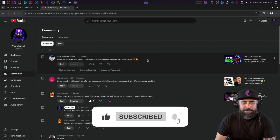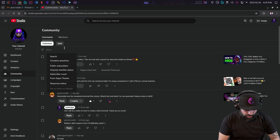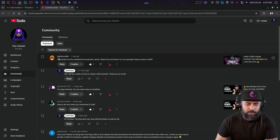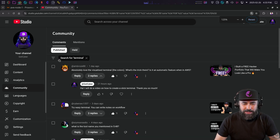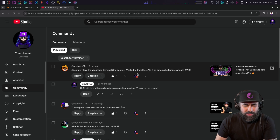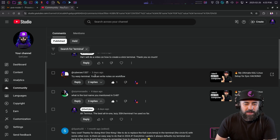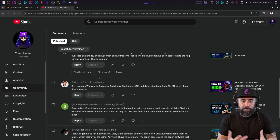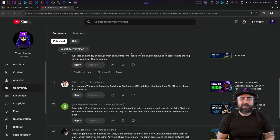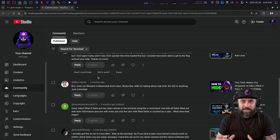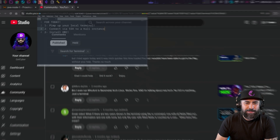I get a lot of comments on my channel about the terminal and how to spice things up with Kali Linux. For example, one comment says 'absolutely love the visualized terminal, the colors - what's the trick?' There are also comments about trying Warp terminal, and about how easy it looks when I connect to SSH on video. I want to show you a couple of tricks for pimping up your terminal.